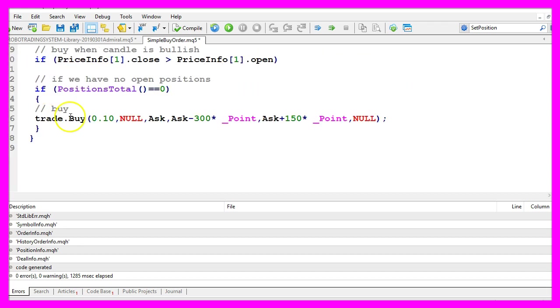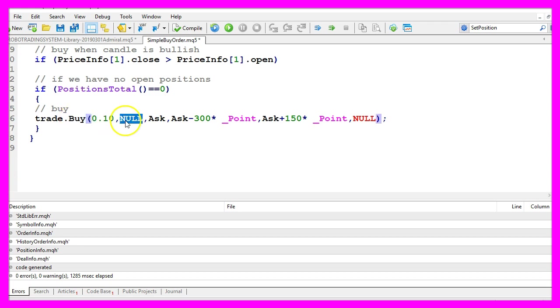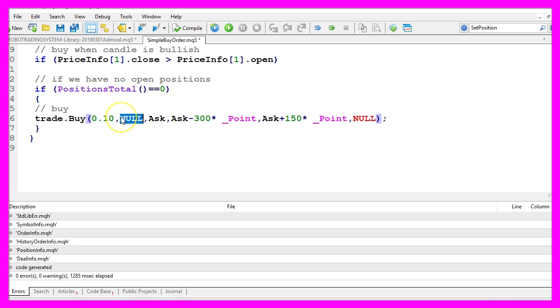Now we use trade dot buy to buy 10 micro lot. The second parameter is for the symbol. Now all capital letters will give us the current symbol on the chart. We need to pay the ask price.